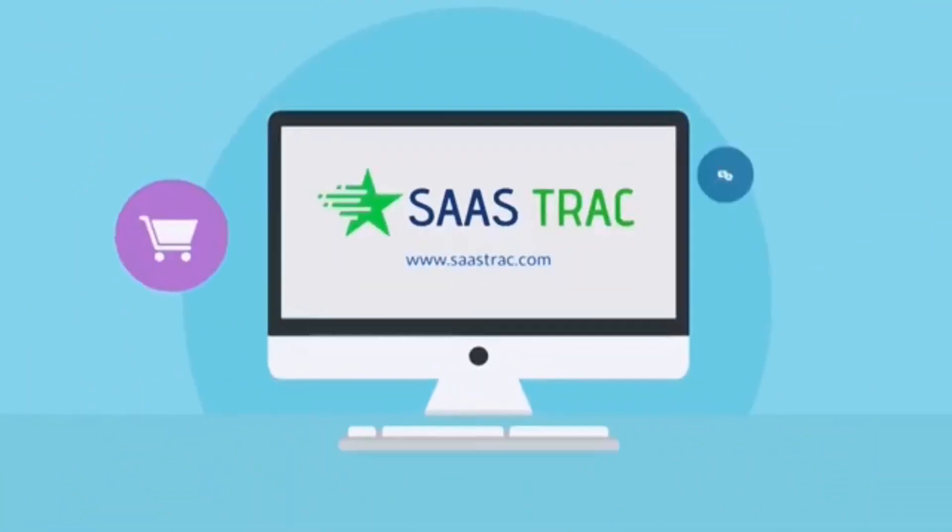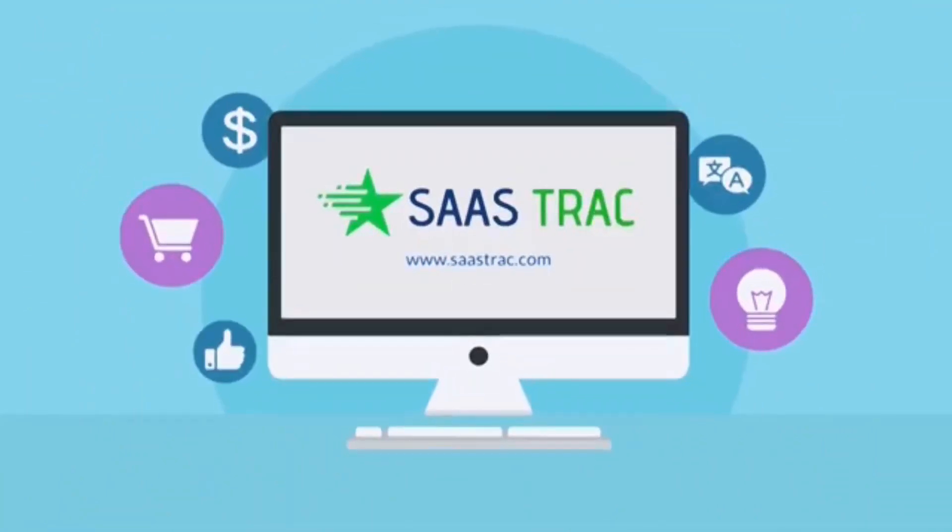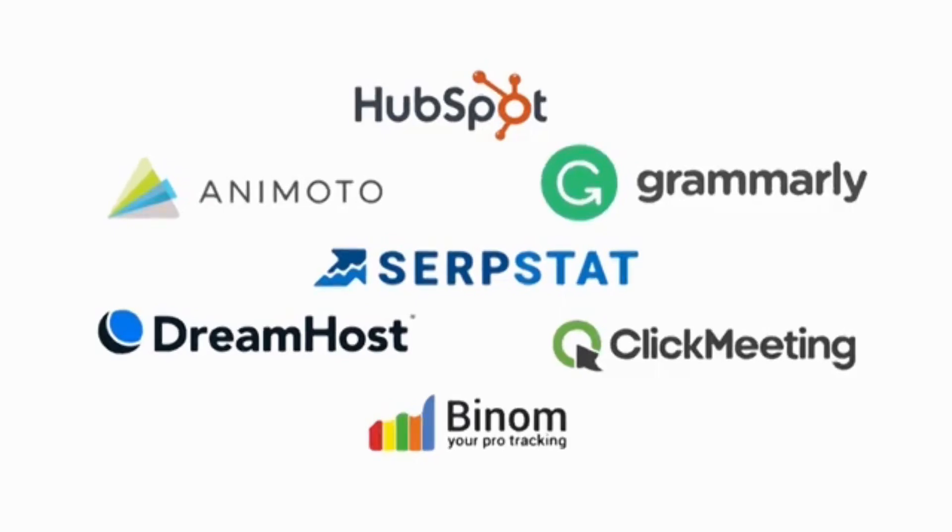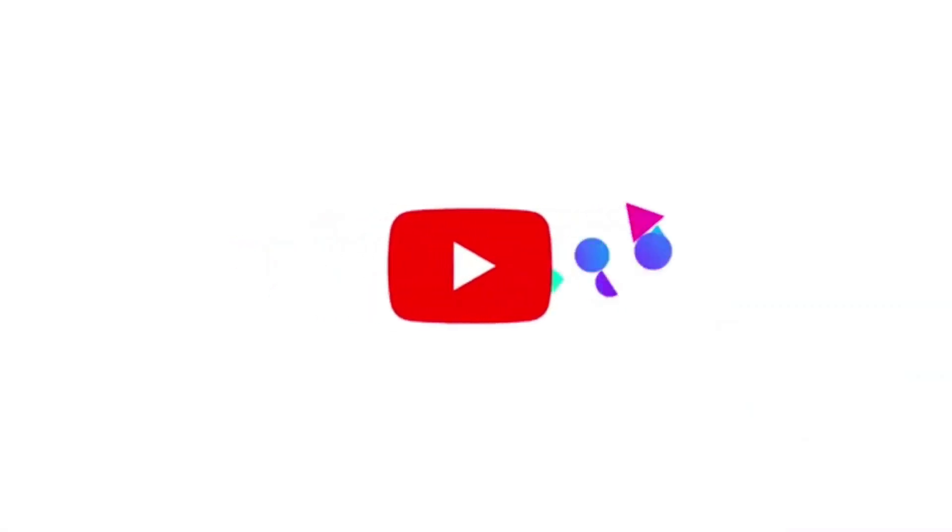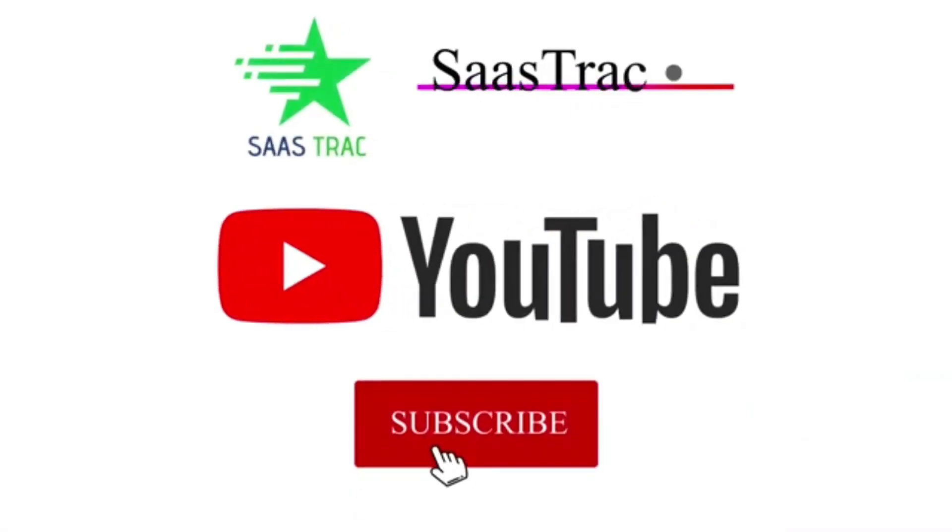Hello everyone. Hope you guys are doing well. Welcome to SaaS Track Reviews. If you are new here, make sure to subscribe to our channel.